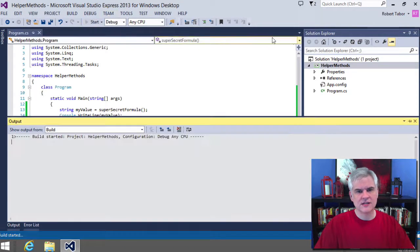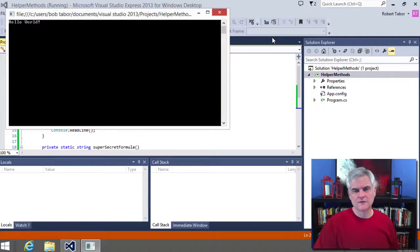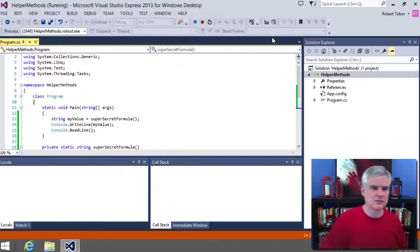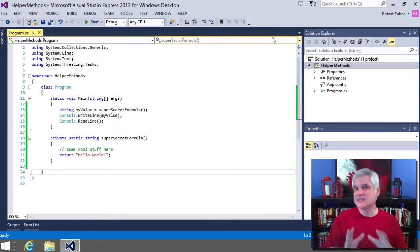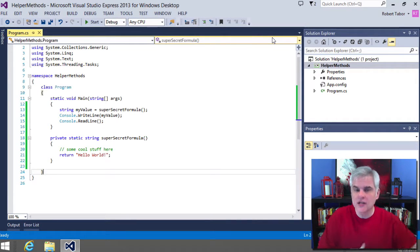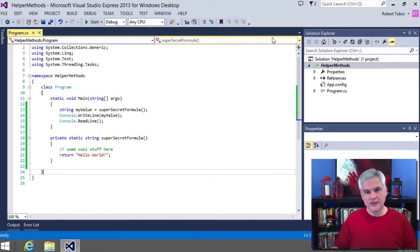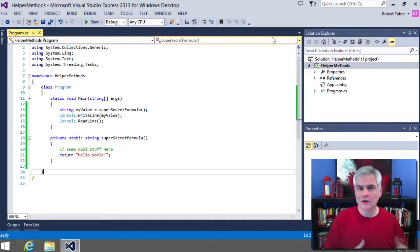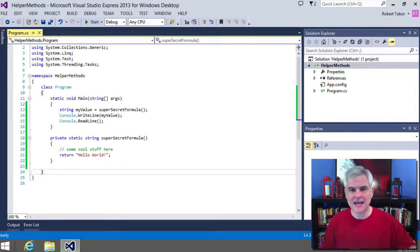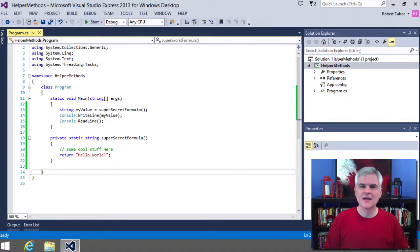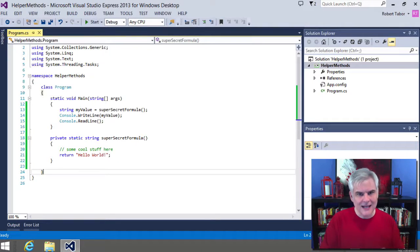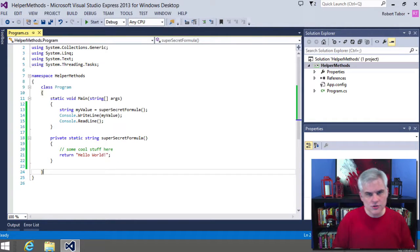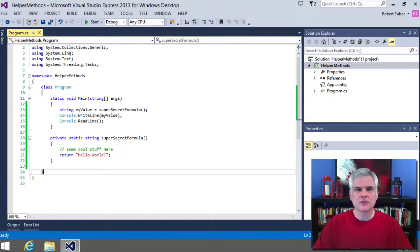So now if we start the application, we should see the phrase hello world pop open in our console window. The example again is super simple, but the concept is powerful. We can offload certain operations to other methods to organize and reuse our code or our logic. Furthermore, these helper methods can in turn call other helper methods and so on. The concept behind it is very powerful and it's a crucial step towards building more complex applications.